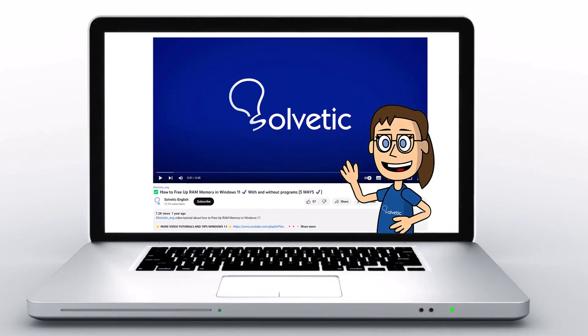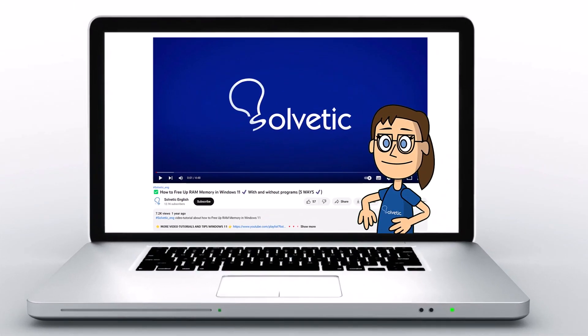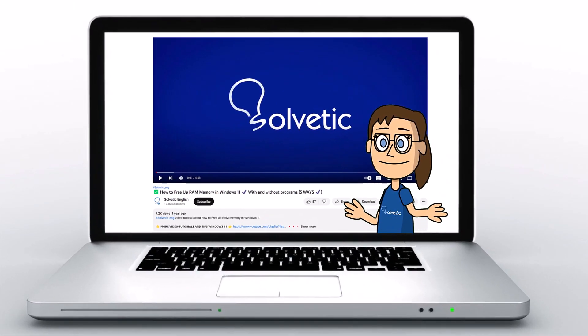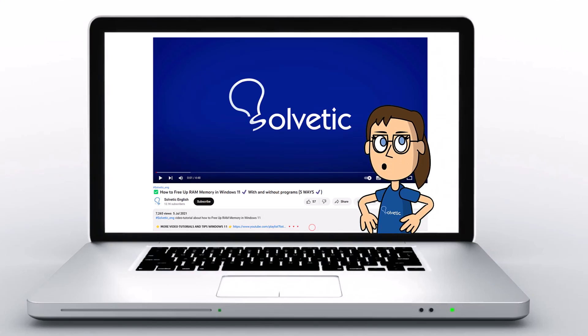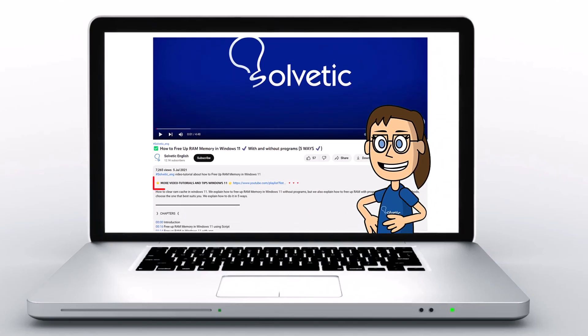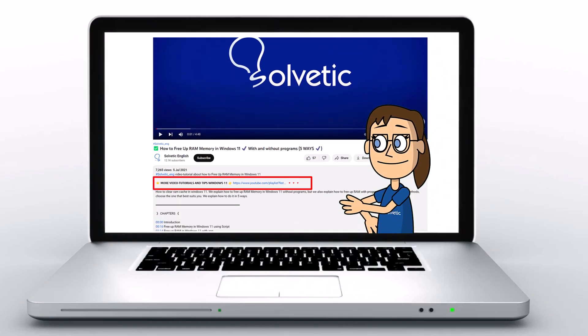Welcome to Solvetic, your channel to always learn technology easily. Below in the description you will find useful links we used in this video.